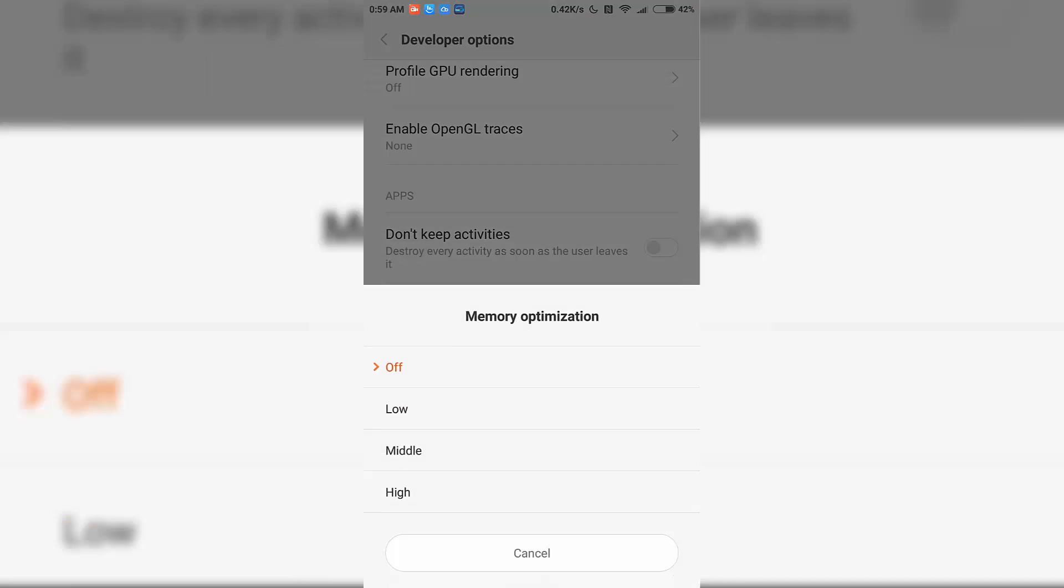As you can see, I have currently turned it off, and you might find 'Middle' to be selected on your device. You can try it out with Low or completely Off. Try the two options, Low and Off, and stick to the one that works for you.